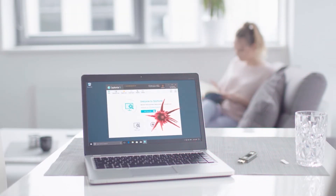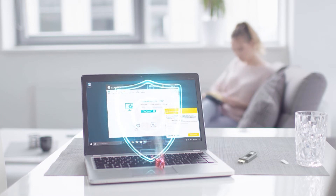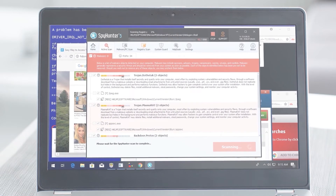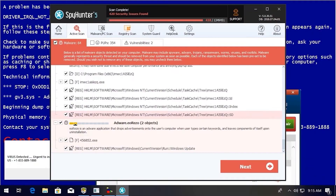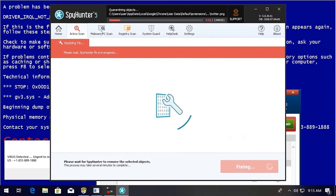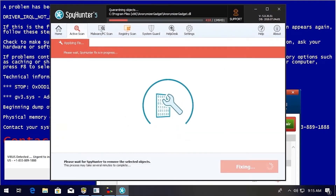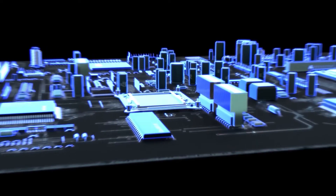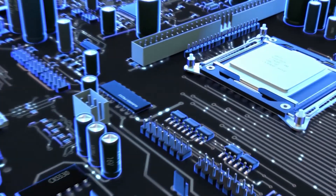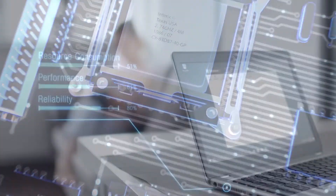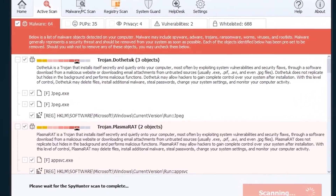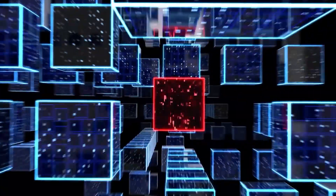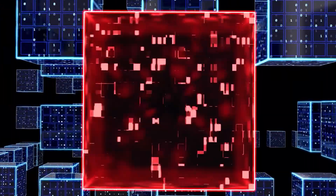SpyHunter 5's strongest features are found in its malware repair capabilities. Its remediation algorithms dive deep into your system to remove and address complex malware issues affecting PCs today. While many anti-malware products only flag and quarantine malware and ultimately fail to fully remediate the root problem, the SpyHunter 5 remediation algorithm detects, quarantines, and programmatically repairs malware problems on your PC.